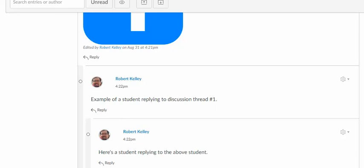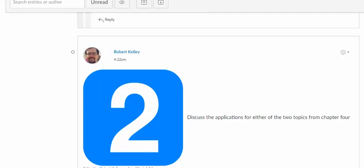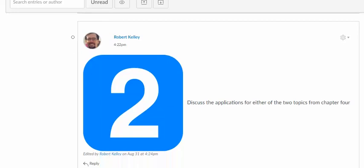If someone decides to totally skip the first thread entirely, they can scroll down until they find the big number two, see the topic for discussion thread number two, and make the reply.